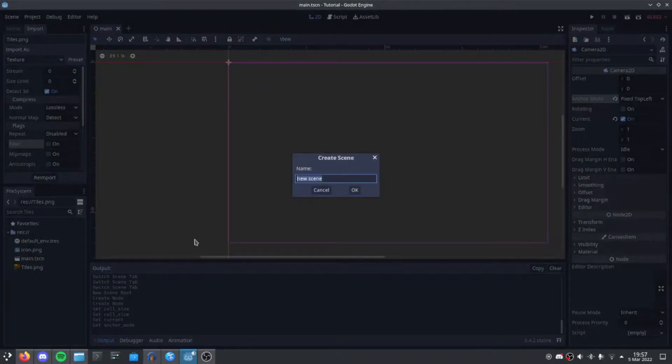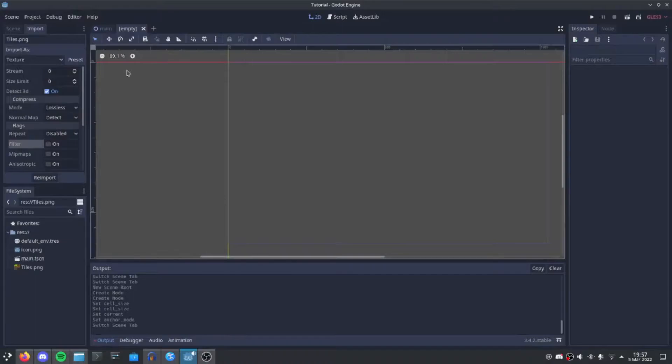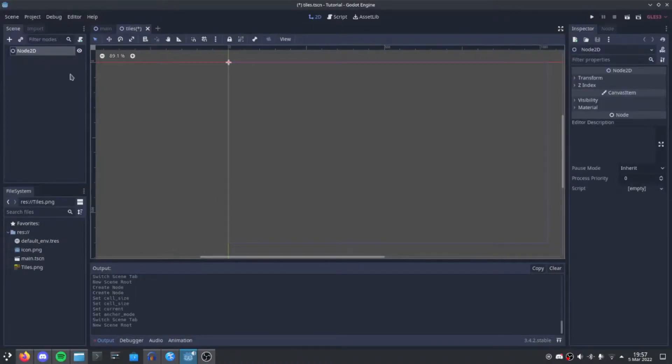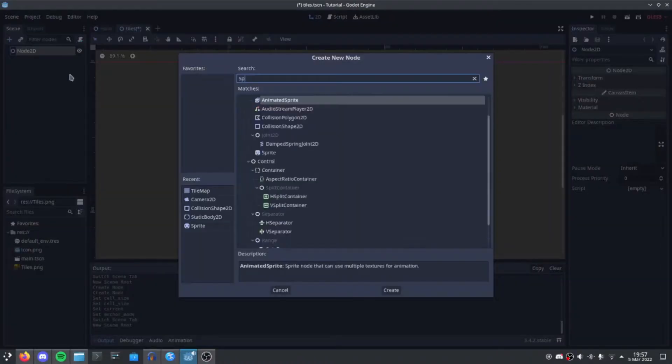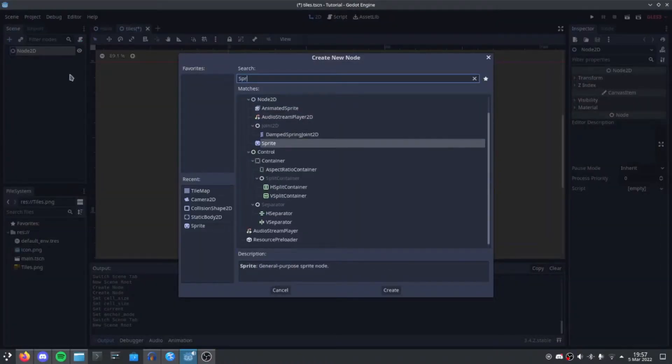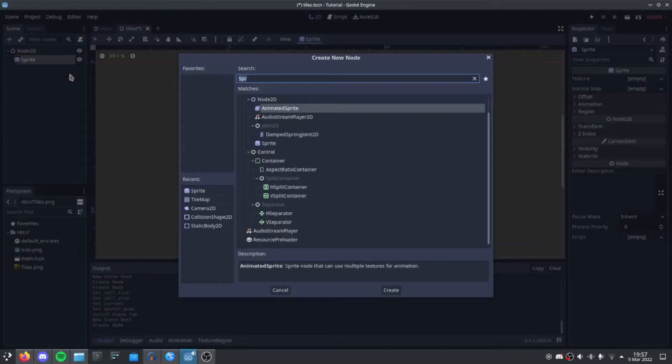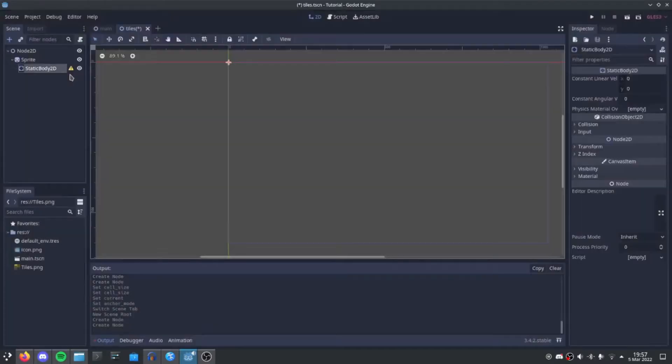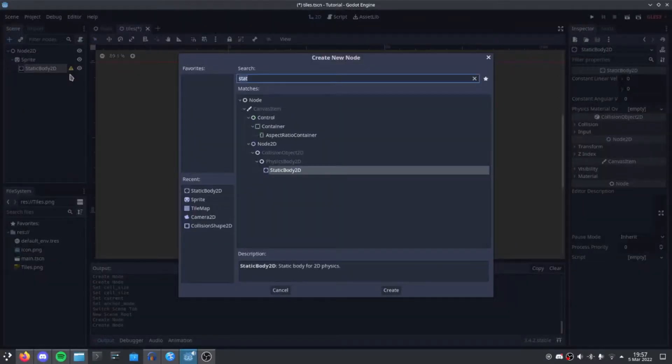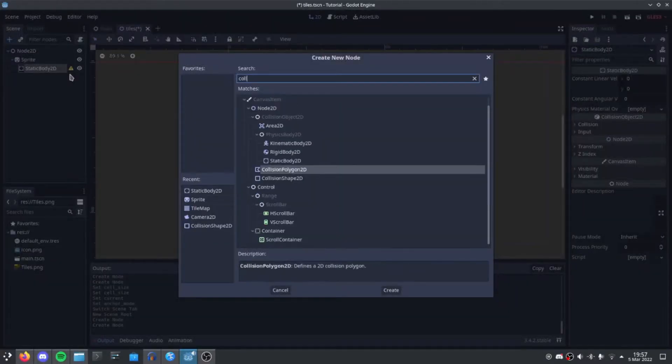New scene, call the Tiles, add in a Sprite, Static Body and Collision Shape.